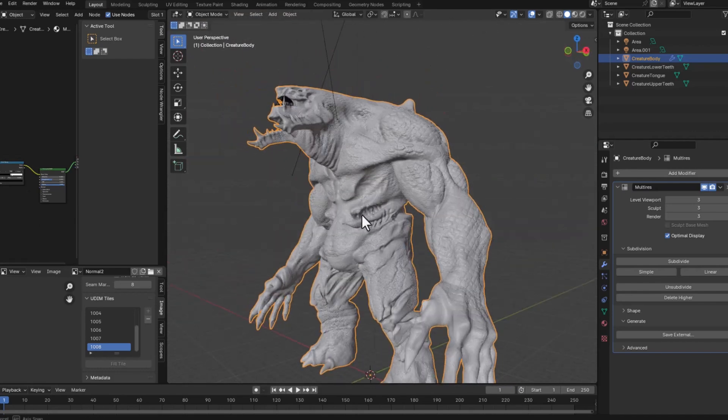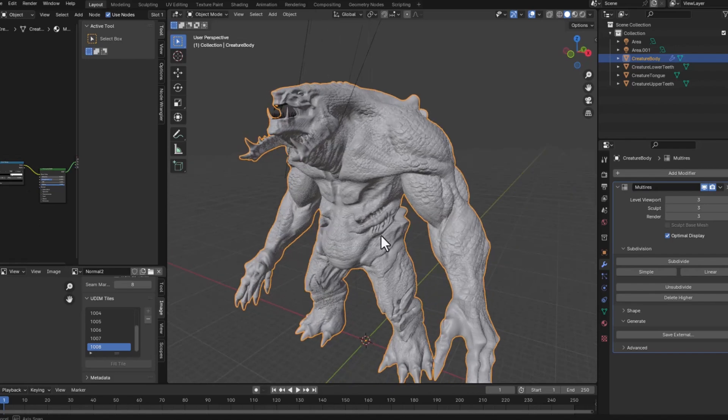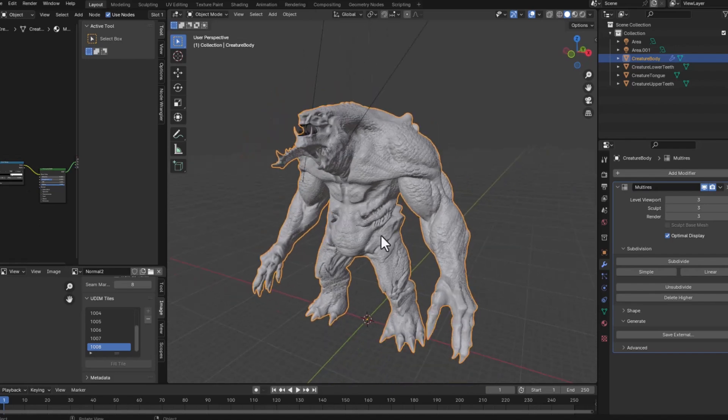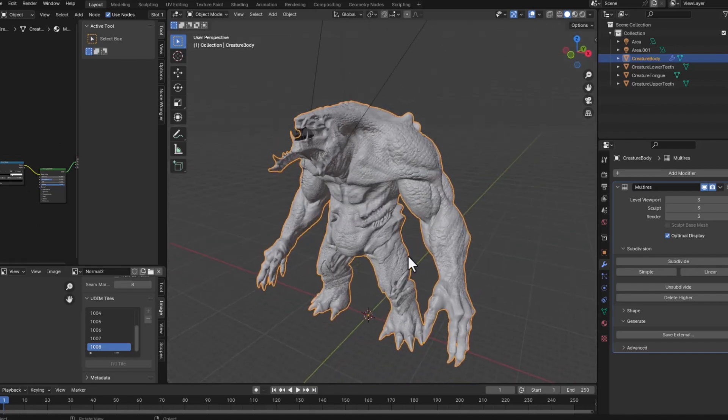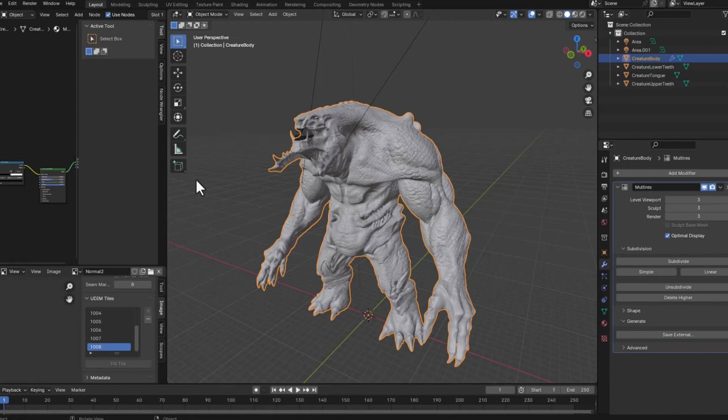But it also created this very heavy model that is very hard to work with. What I want to do now is basically reproject all this detail but as texture not as geometry.